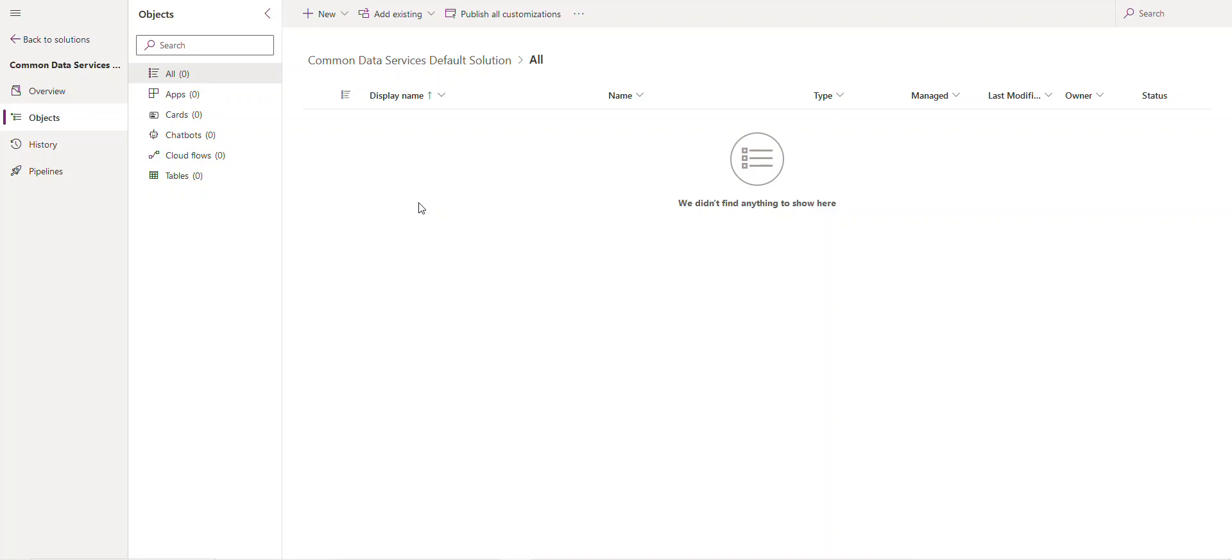You have unmanaged and you have managed solution. When we get to that point we're gonna be talking about these different concepts when it comes to solution. It's a great way to organize your components and it's easy to manage.